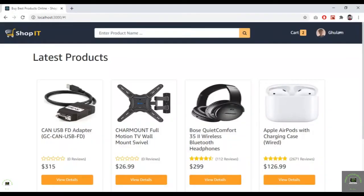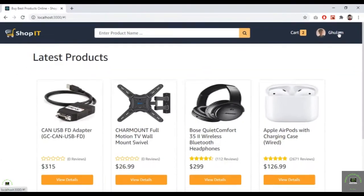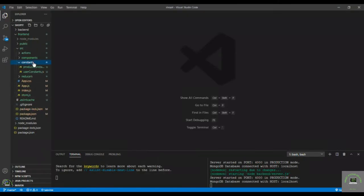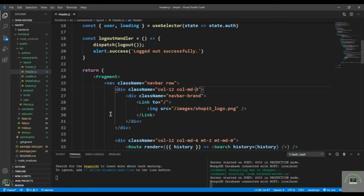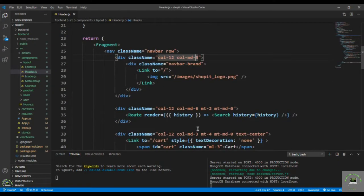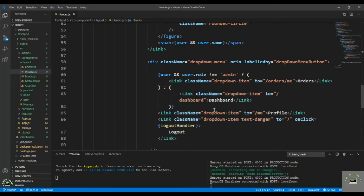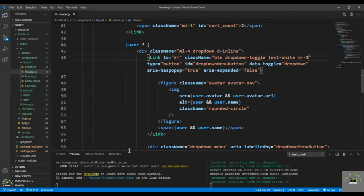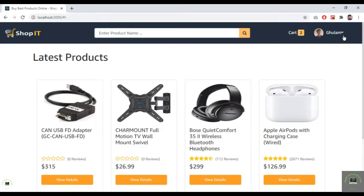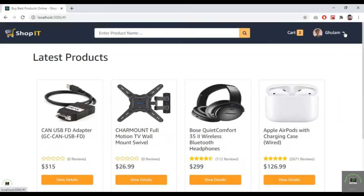Before that, if I go to Chrome, I have seen a small bug — the dropdown arrow is under the name of the user. So I go back to VS Code, in components, layout, header.js, and go to the dropdown toggle. Let's give it a margin-right of 4, save it, and now it looks okay.